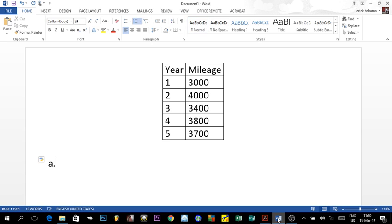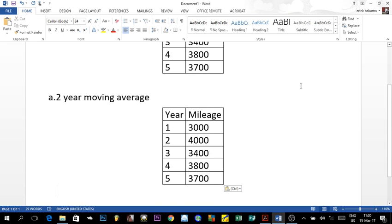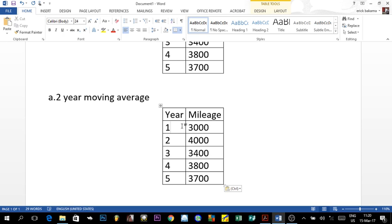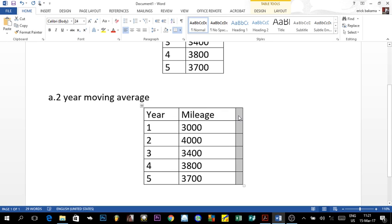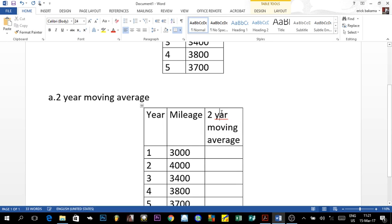For a two-year moving average, we start from year three, because we need two prior years. We cannot start at year one or two since there aren't enough preceding data points. So we'll calculate forecasts for years three, four, five, and six — with year six being what we need to find.